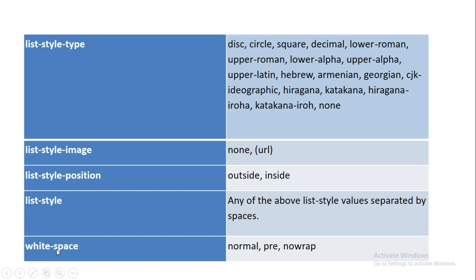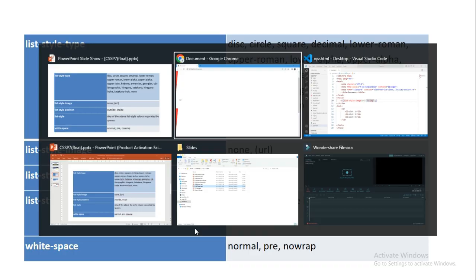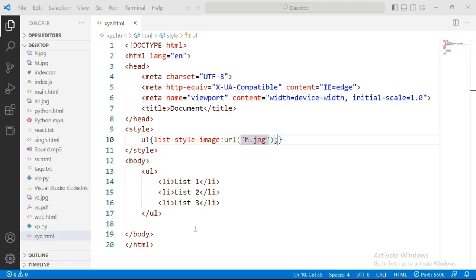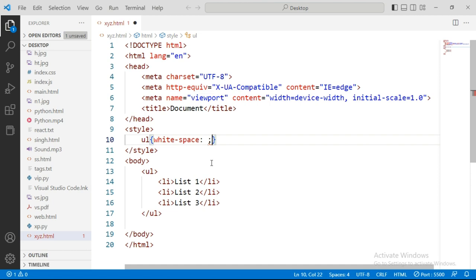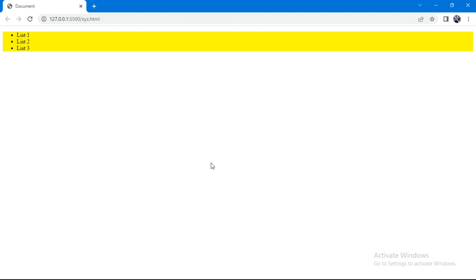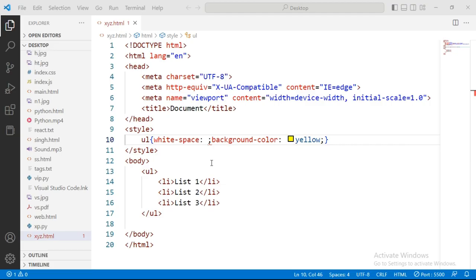White space is a property. White space with the background. Background color yellow. Save it. It has been full.